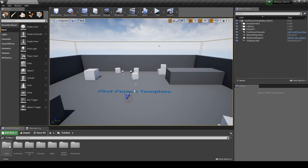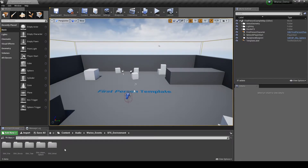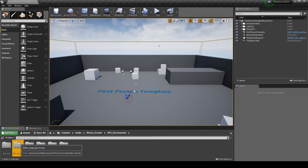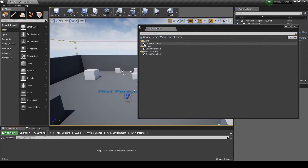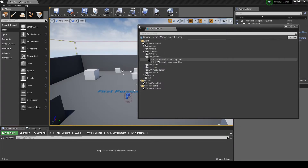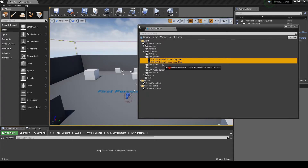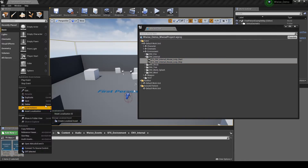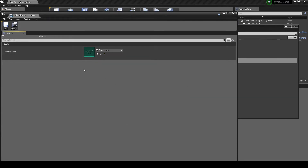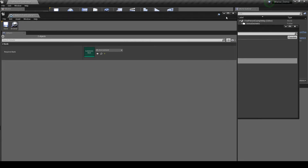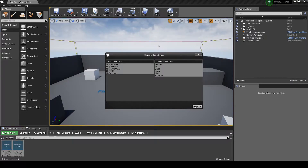Navigate to the Content Browser, Content, then Audio, then Wwise_Event, Environment folder. Right-click, then select New Folder. Name it EMV_Internal, then open the new folder. Open the Wwise Picker. Then under the path Event, Default Work Unit, Environment, EMV_Internal, drag in the two new start and stop events into the new Unreal folder. Select both the events, then right-click and select Edit. Assign both events to the sound bank SB_Environment. Save the two event updates, then close the event window. Now generate the Unreal sound banks.